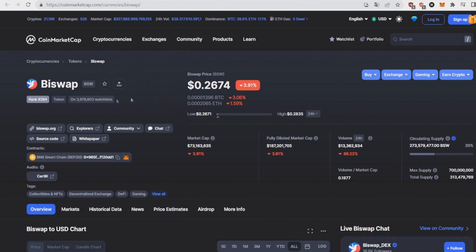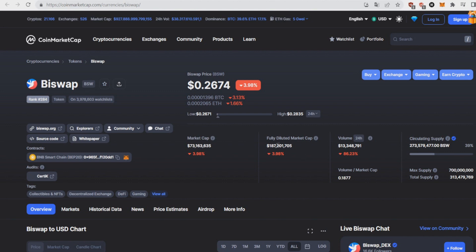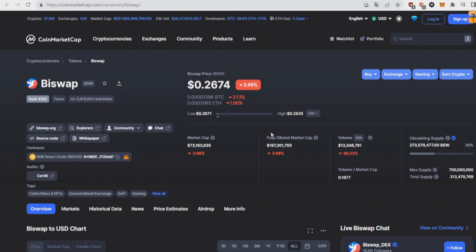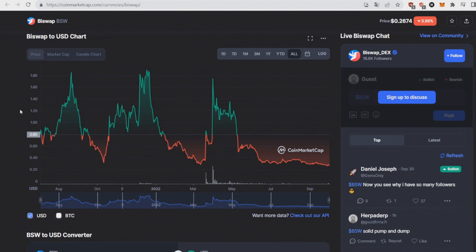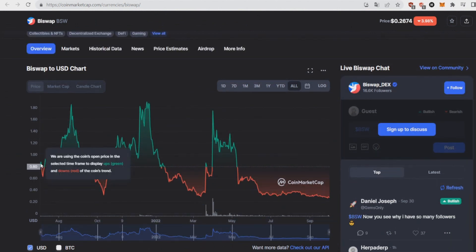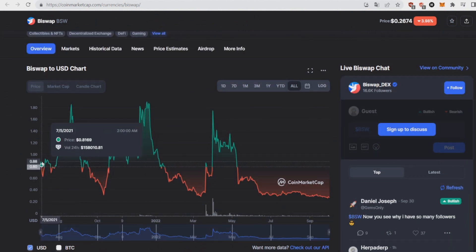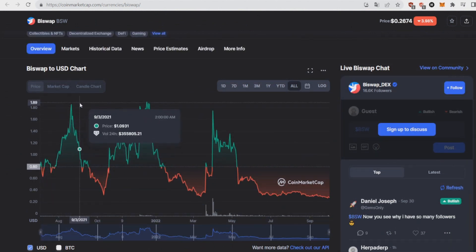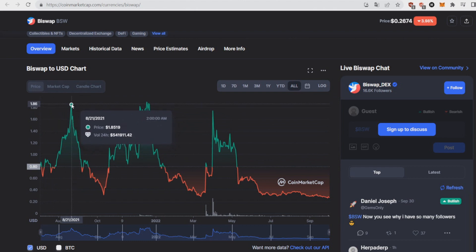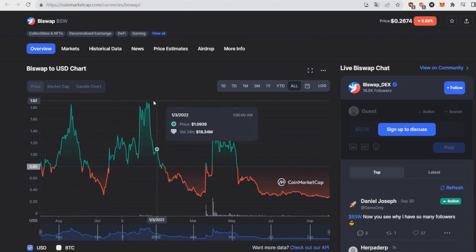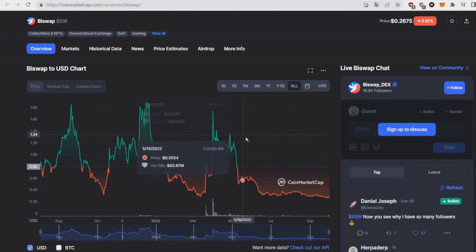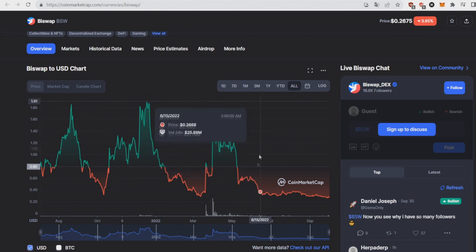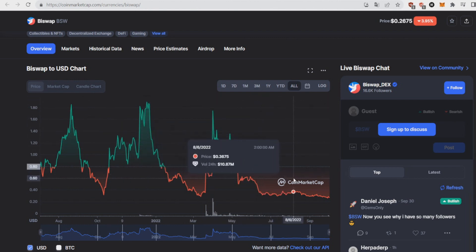Now let's get on with the second token of today's list. The second token is B Swap token BSW, currently sitting at a price of 26.7 cents with a market cap of 73 million and a fully diluted of 187 million. If we take a look at the charts, this coin actually launched in July 2021 and had some great spikes. 186, 189, and then back to like 180.